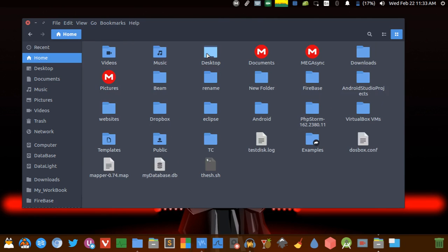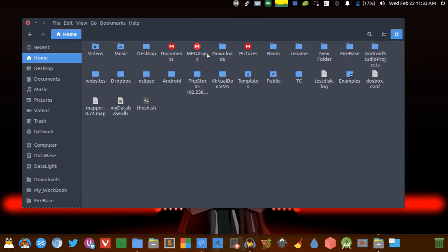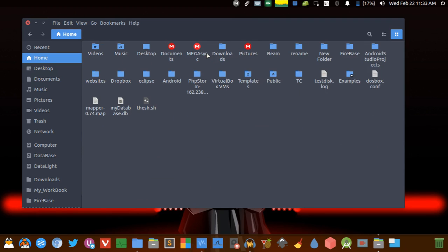The next is Alt+Home, which is used to quickly navigate to the home folder. The next in the list is Ctrl plus and minus, and these are used to zoom in and zoom out. And if you want to reset you can use Ctrl+0.